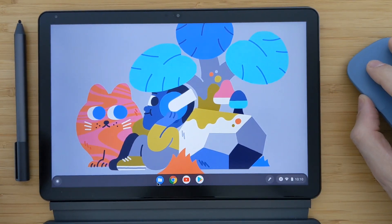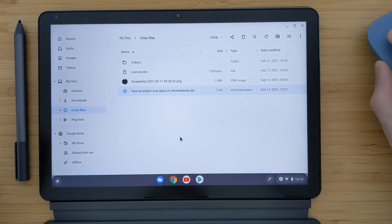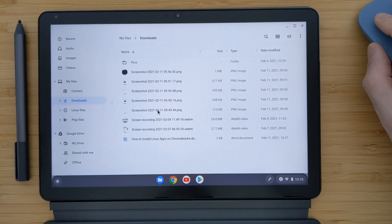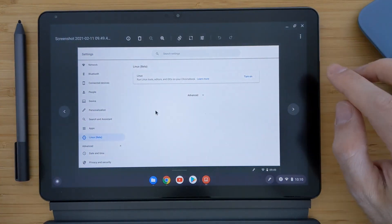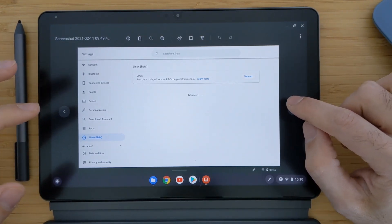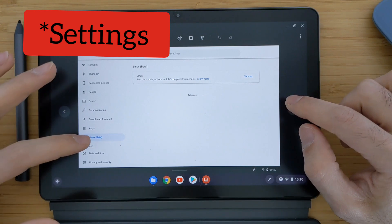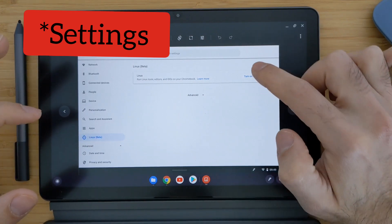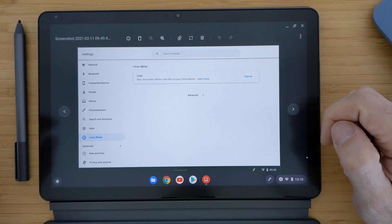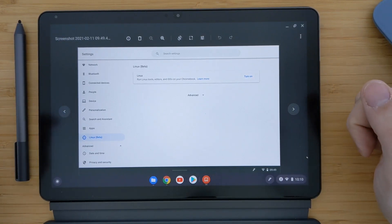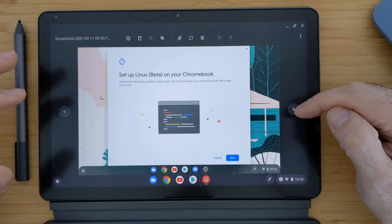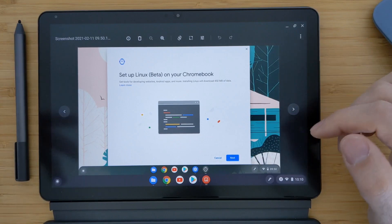I will first show you how to install it. I already have it installed here, but I took screenshots to showcase the steps. This is what you will see when you don't have Linux installed on your device. If you go to the Files manager and click on Linux, you can turn on Linux — this will activate and install Linux on your Chromebook as a virtual machine.